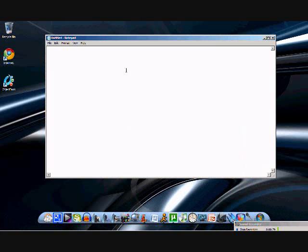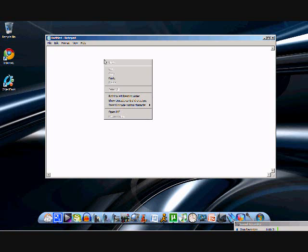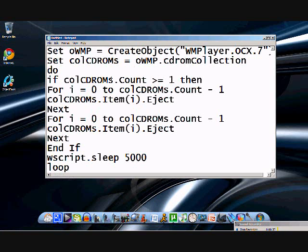Once you've done that, you're going to want to copy and paste the code. This code I will put in the description. I tried putting it in my description earlier, but it won't let me, so I put my website in there, and it's going to be on the homepage of my website, so check the description on the right.